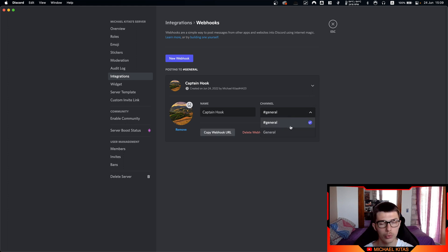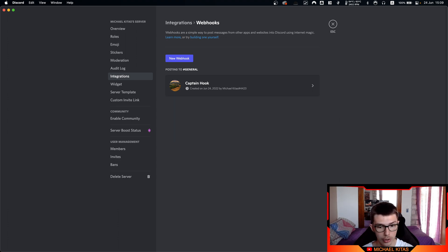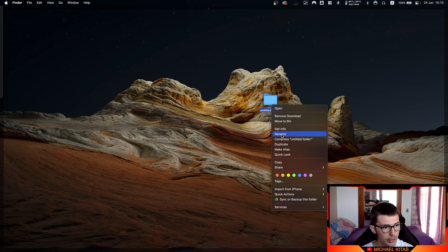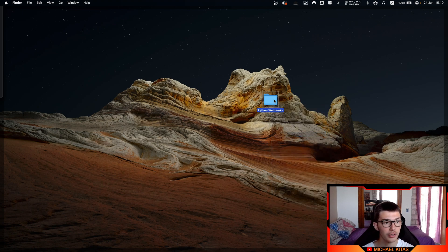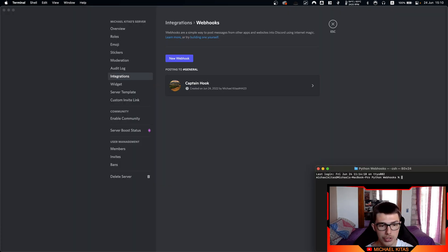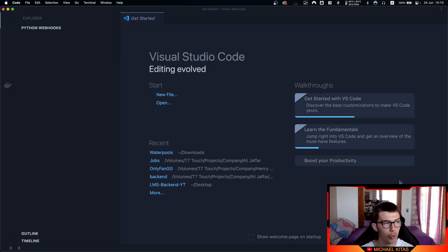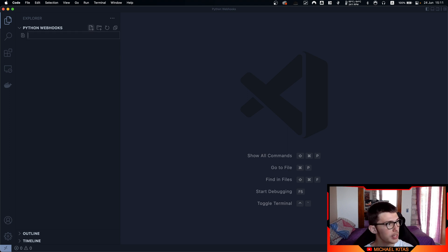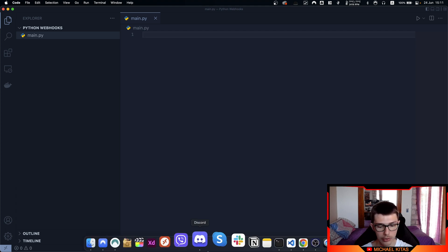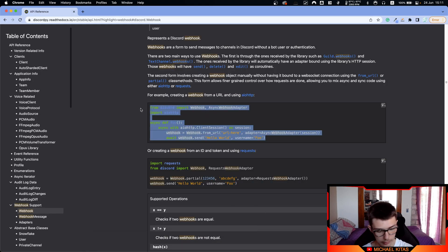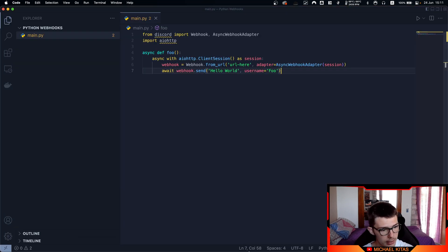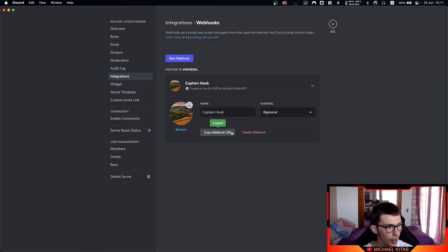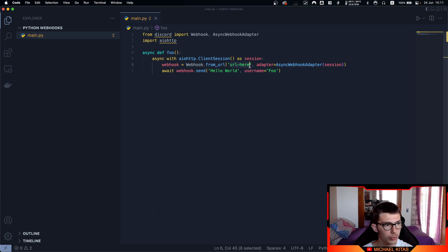Here you can choose the channel which the messages will be sent to. Let's go into the code. Let's create a new folder and name it python webhooks. Open that folder in your terminal. If you are using Visual Studio Code, type 'code .' and this will open all your files in that folder. If you use any other IDE, drag and drop your folder on that IDE so you can change the files. Let's name our file main.py and then go back on the documentation and copy and paste the example. Let's go back on Discord, copy the webhook URL, and replace the URL in the code with our webhook URL.